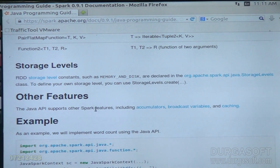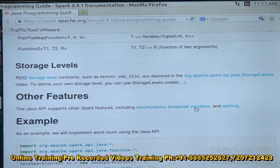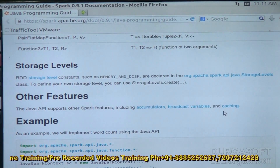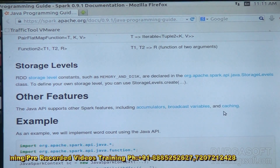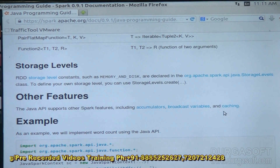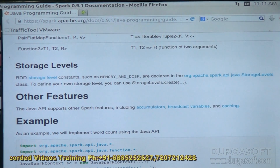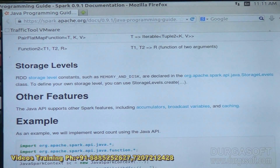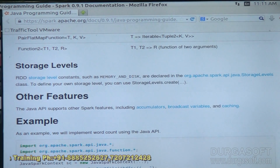The Java API also supports Spark's remaining features — accumulators, broadcast variables, and caching. We can create accumulators, make use of broadcast variables, and cache data with the Java API. Sometimes we can store data into cache memory and perform the cache operation also with Java API.